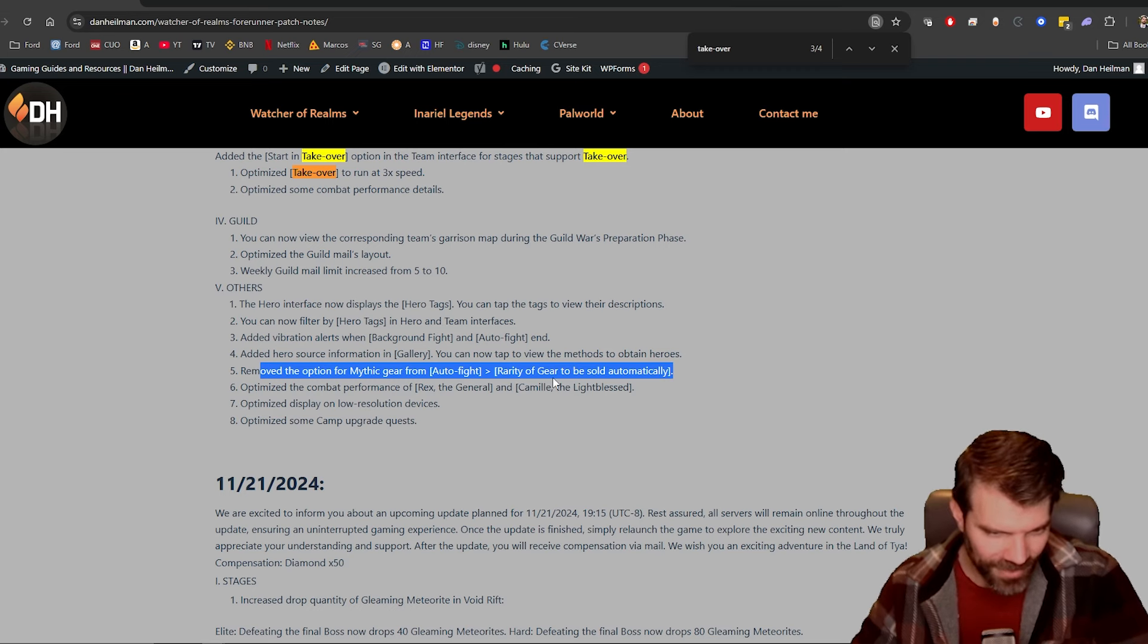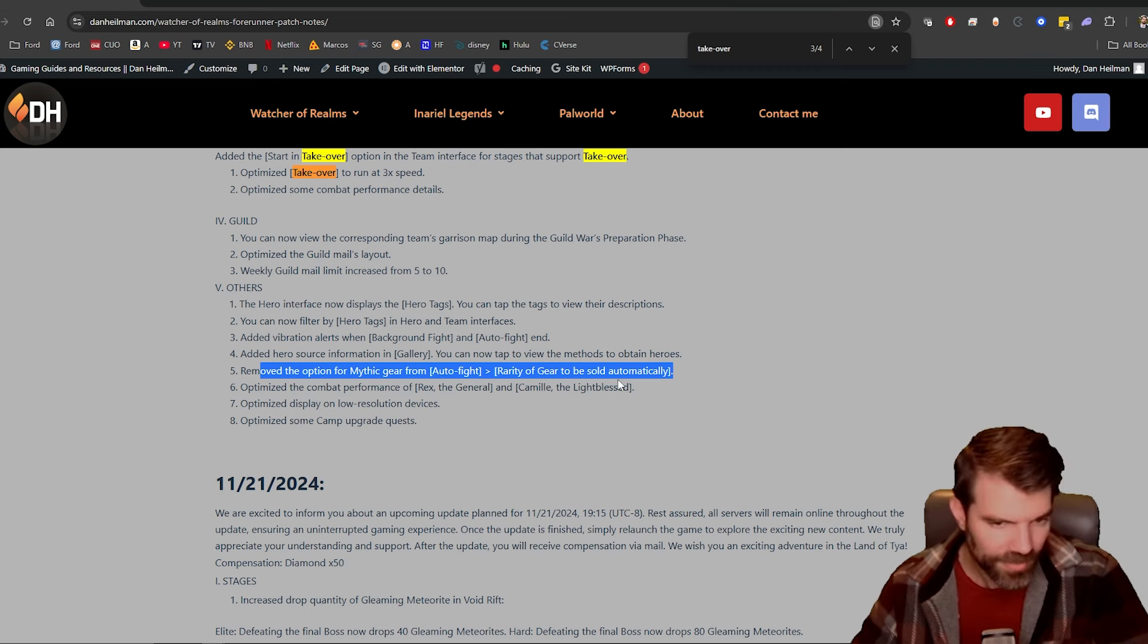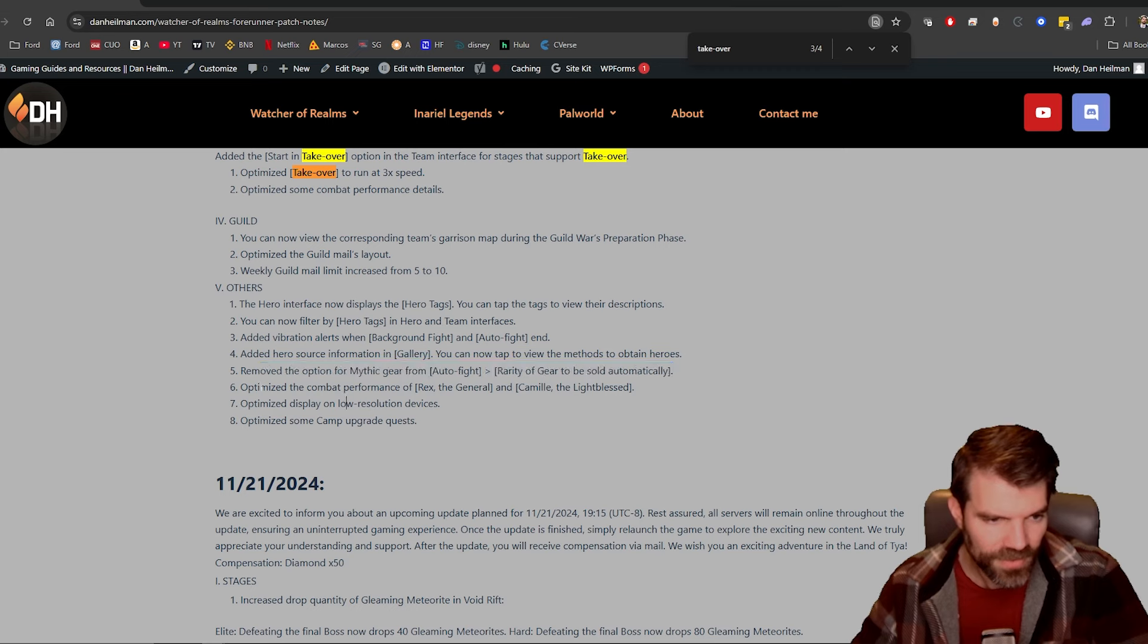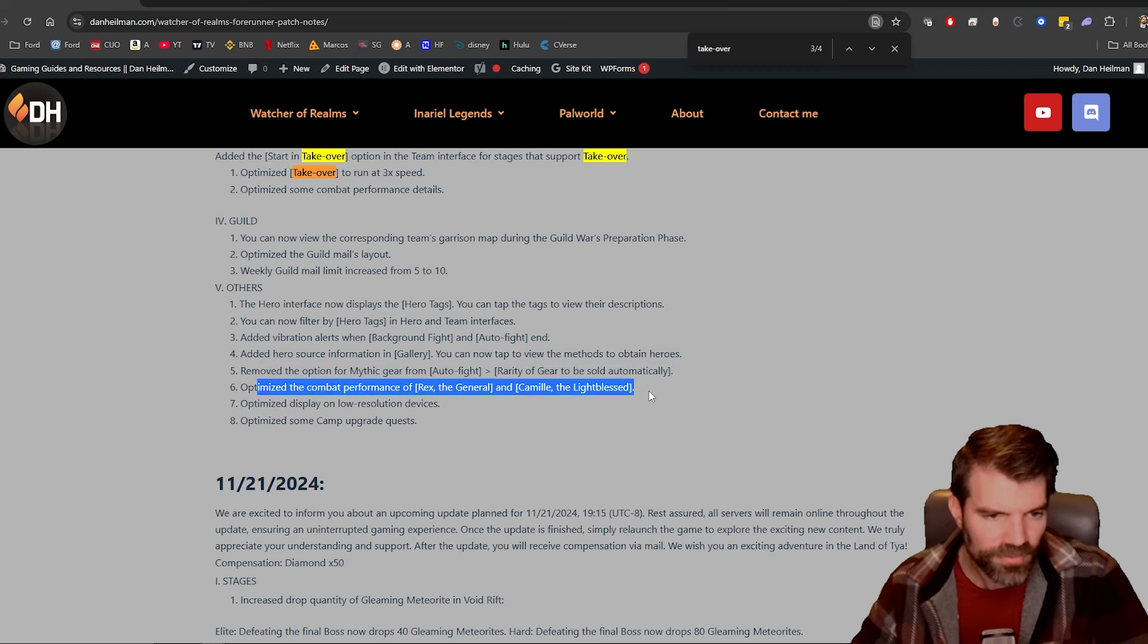Rarity of gear to be sold automatically, okay that's fine. Optimize the combat performance of Rex and Camille.